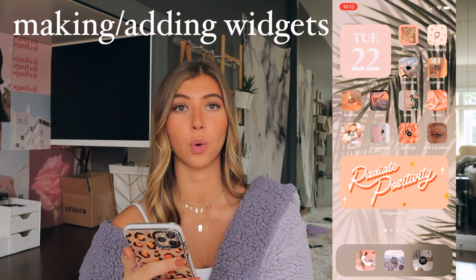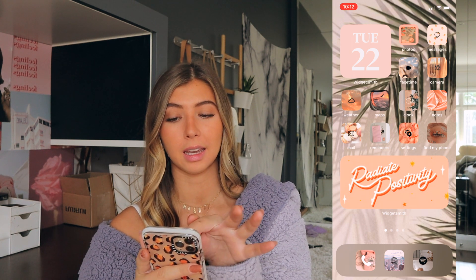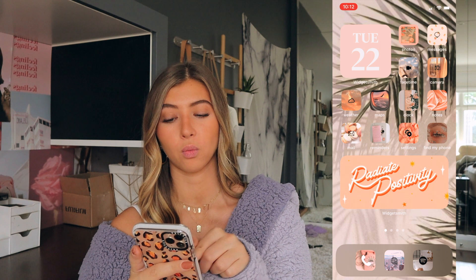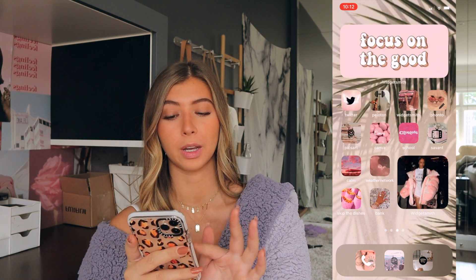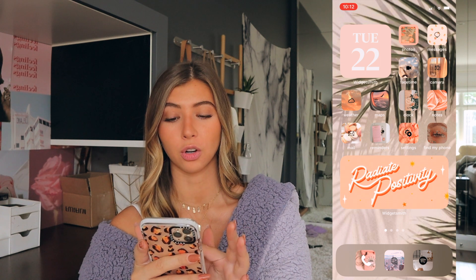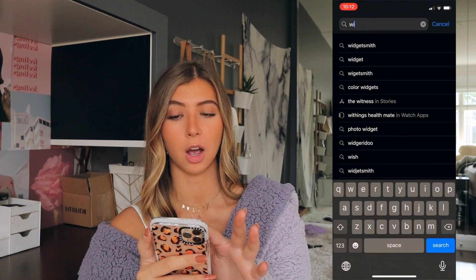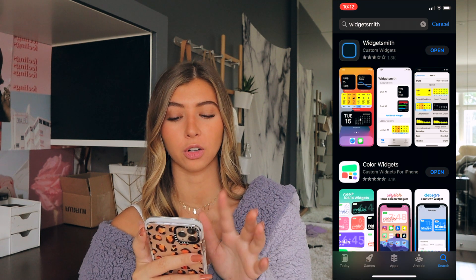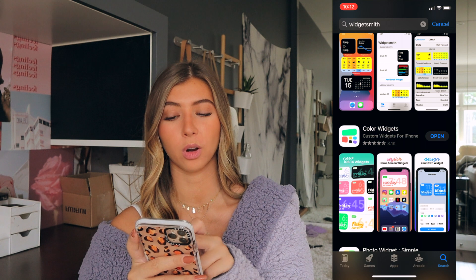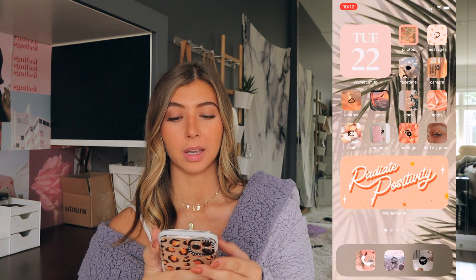The first thing I'm going to show you how to do is download widgets. Those are the big date thing in the top left and that big 'radiate positivity' picture at the bottom — all those bigger pictures that aren't apps. You're going to want to go to your app store and search Widget Smith. It's that first app with the blue square and you download it. There's also another one called Color Widgets which is just a different style.